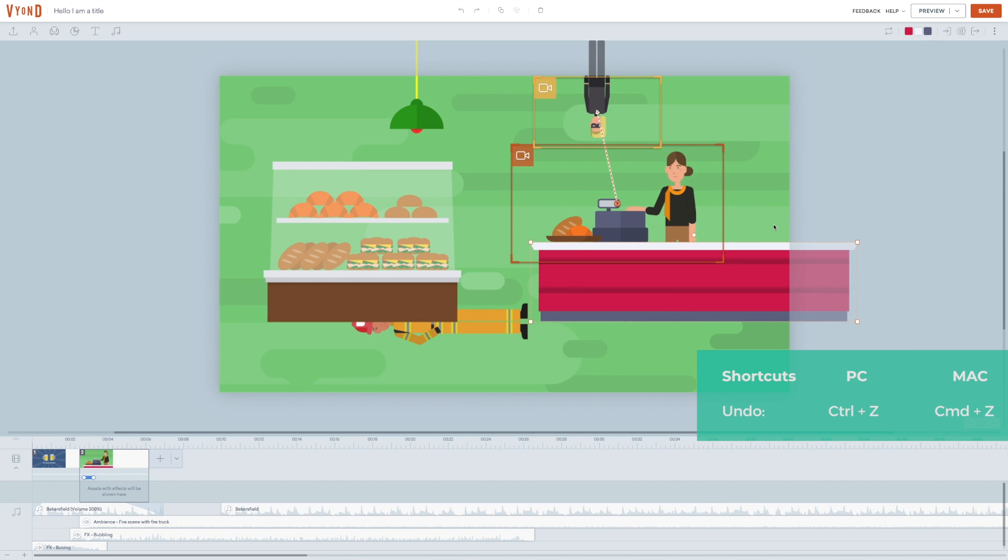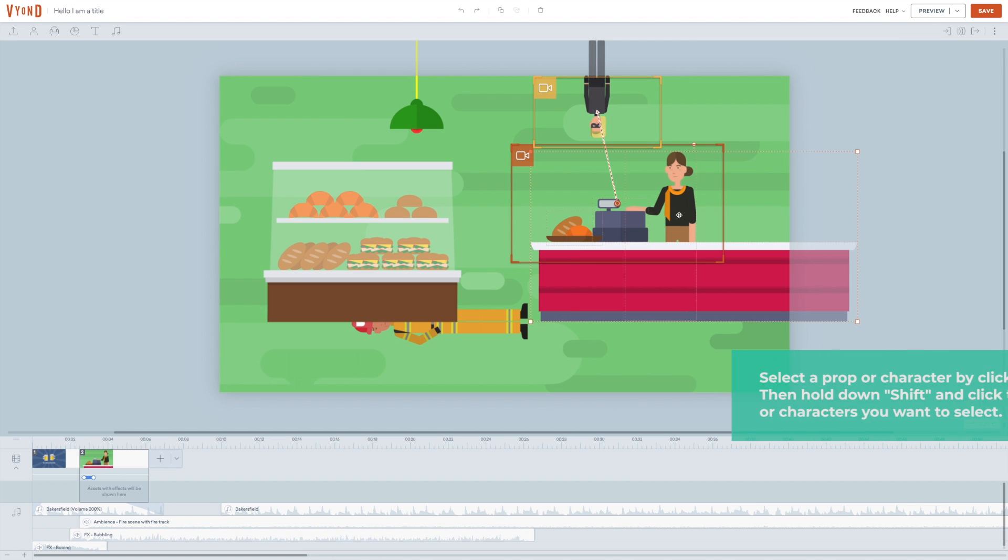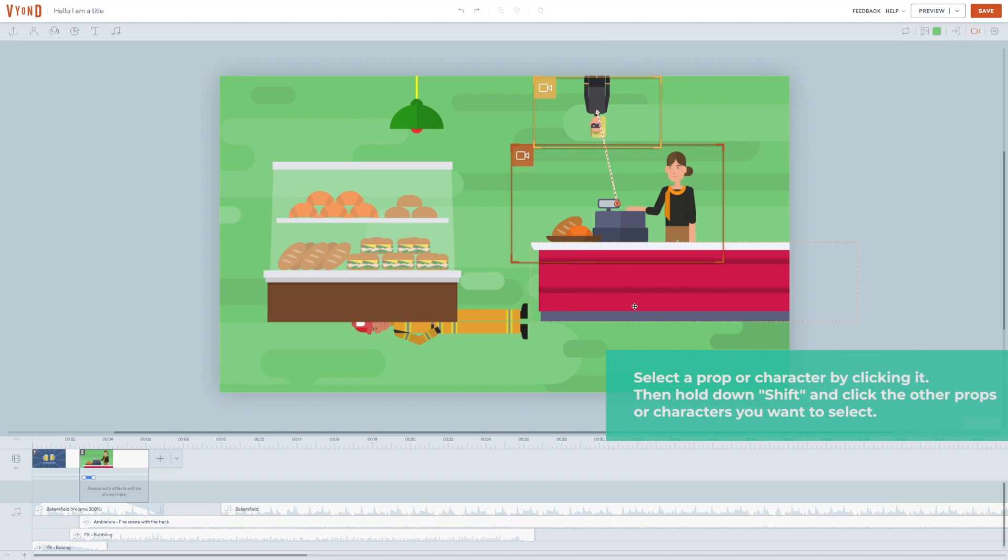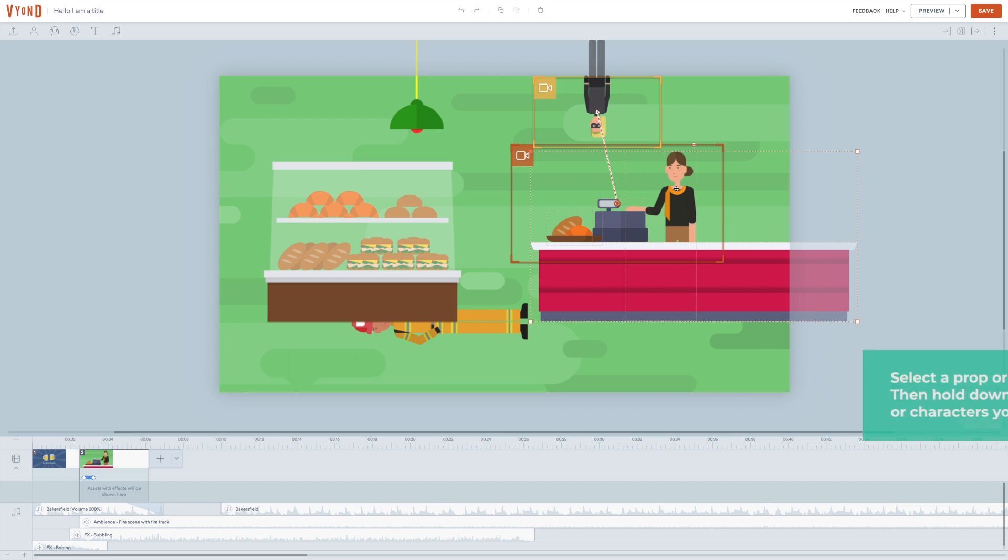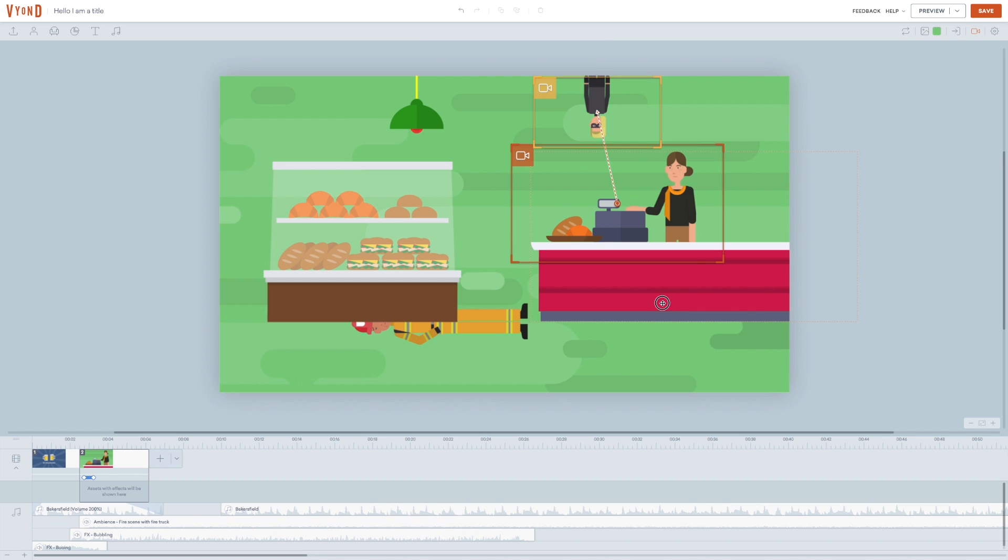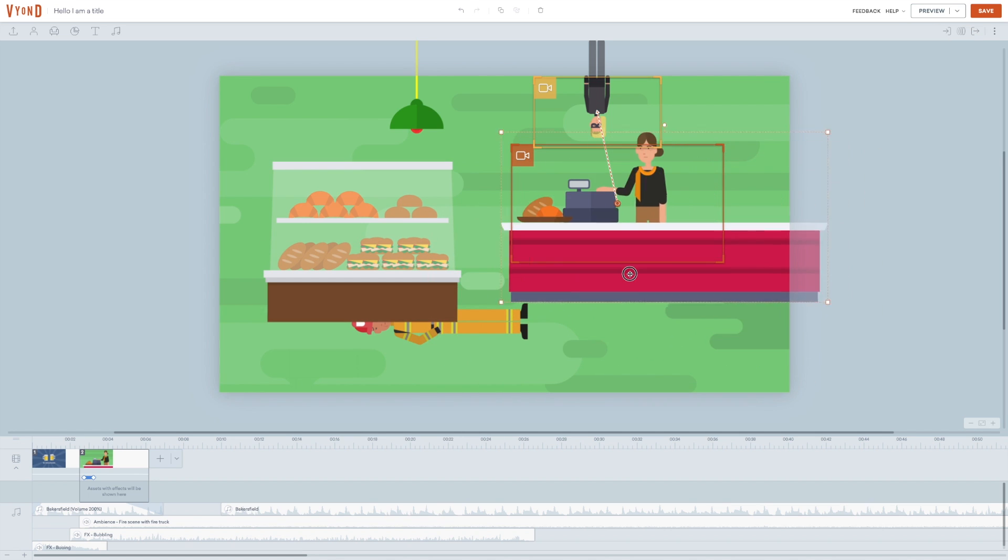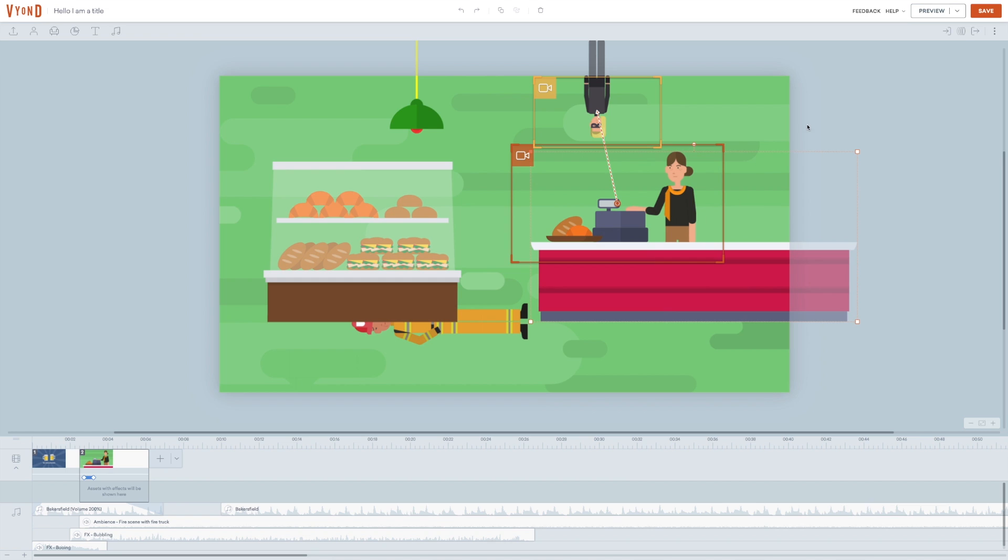I can choose to group these elements by either dragging this square over them to select them. Or you can select them one by one by clicking the first one. Hold down shift, click the next one and continue until you've selected all the elements you want. When you've selected the elements you want, you right click on one of them and choose group. Now this is happening. When I move one, they all move as a group. This is extremely useful in a lot of different situations.